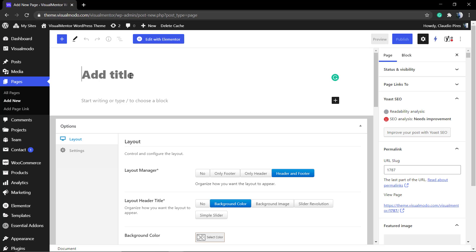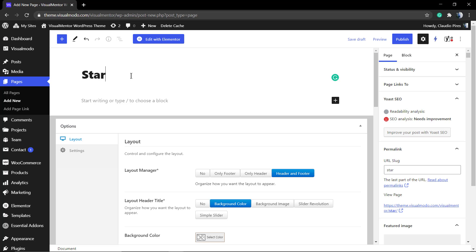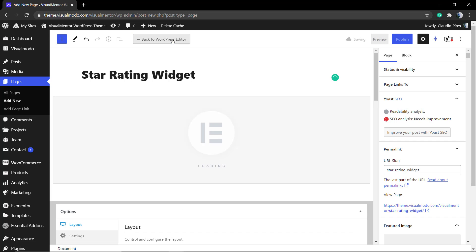But first of all, let's give this page a title. On the WordPress dashboard, go to Page, Add New. As soon as you do that, click on Edit with Elementor blue button.